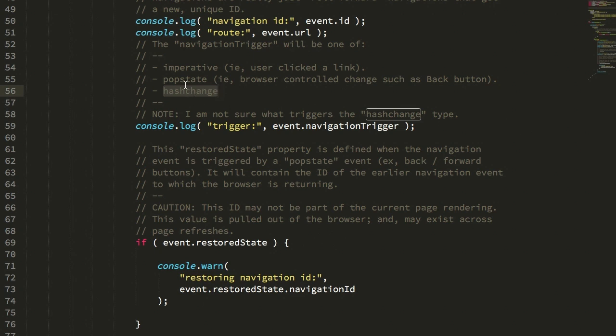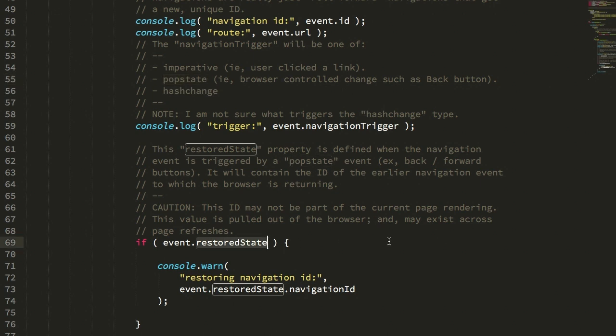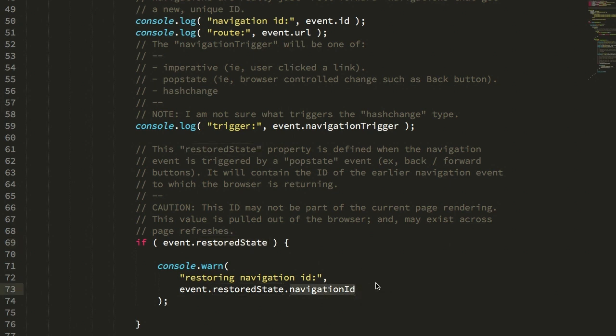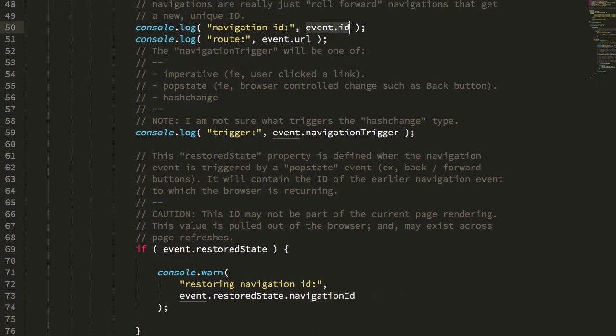But if we do click pop state, and it is a type of pop state that goes back to an existing browser state, the event is also going to have this restored state object. The restored state object just contains a navigation ID. And the navigation ID points back to an event ID of the previous navigation event.